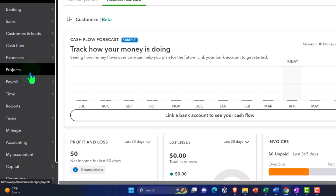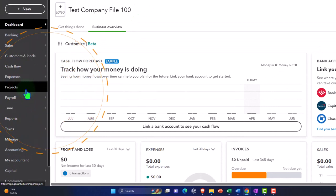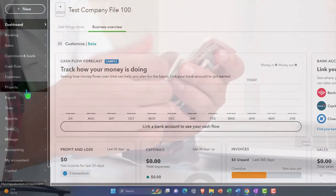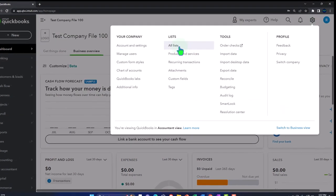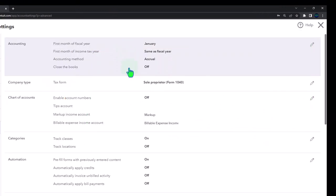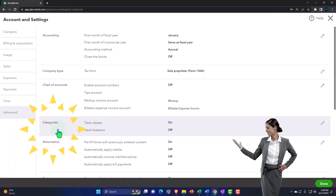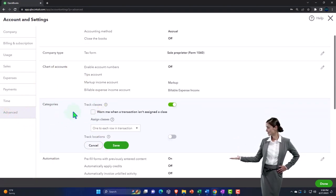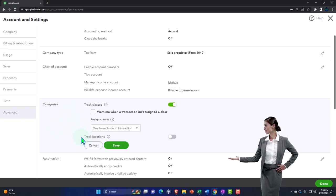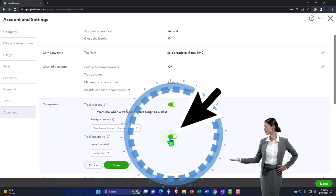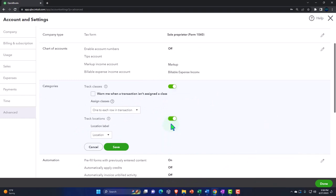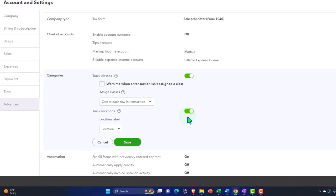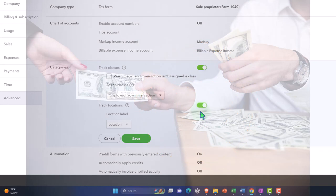I'm going to do some double-checking using multiple tools to get an idea of what these tools are doing, as well as the revenue recognition concept and how progress billing fits in. I'll turn on class tracking by going to the cog up top, then Account and Settings, and navigating down to the categories section, which has class tracking and track locations.